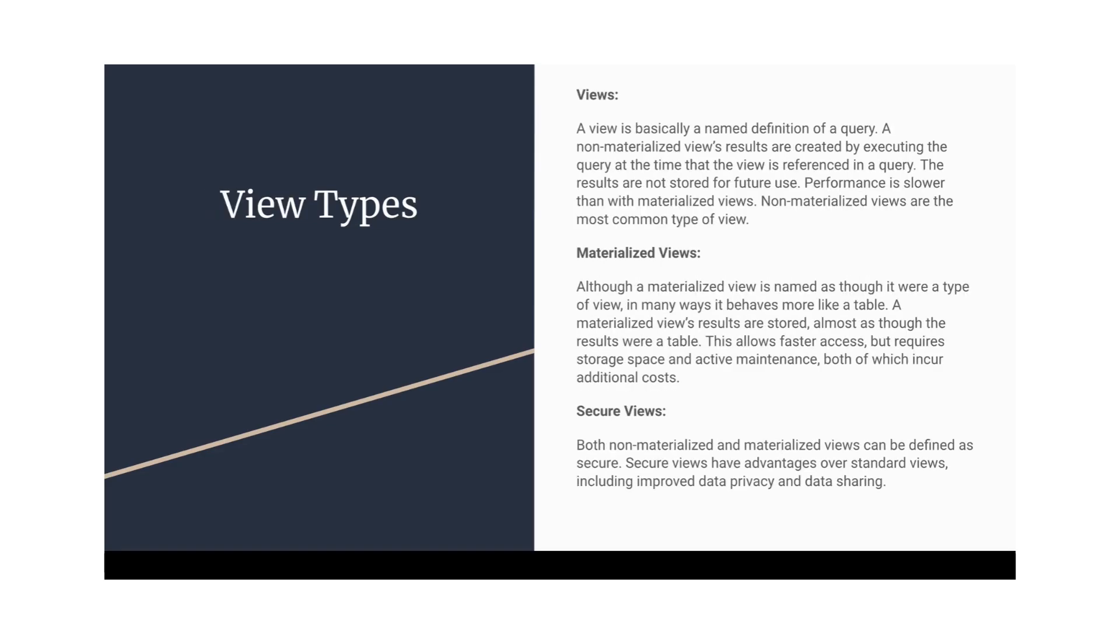Now let's move to the view types. We have mainly two types of views, the normal view, which we all know, and the materialized views. Materialized views are also a similar concept which we can see in Oracle or any other database. These are the views which occupy the physical space.